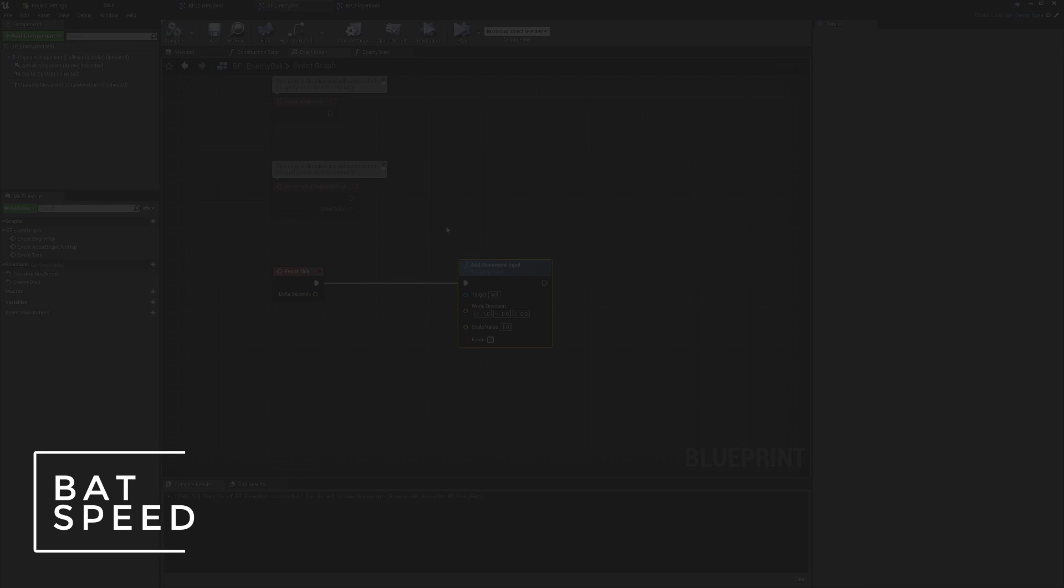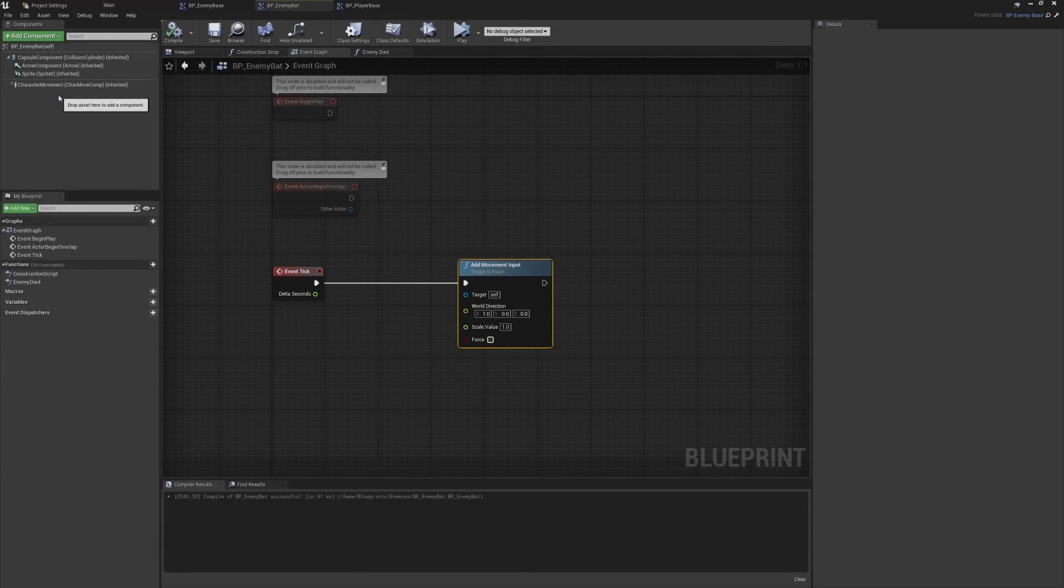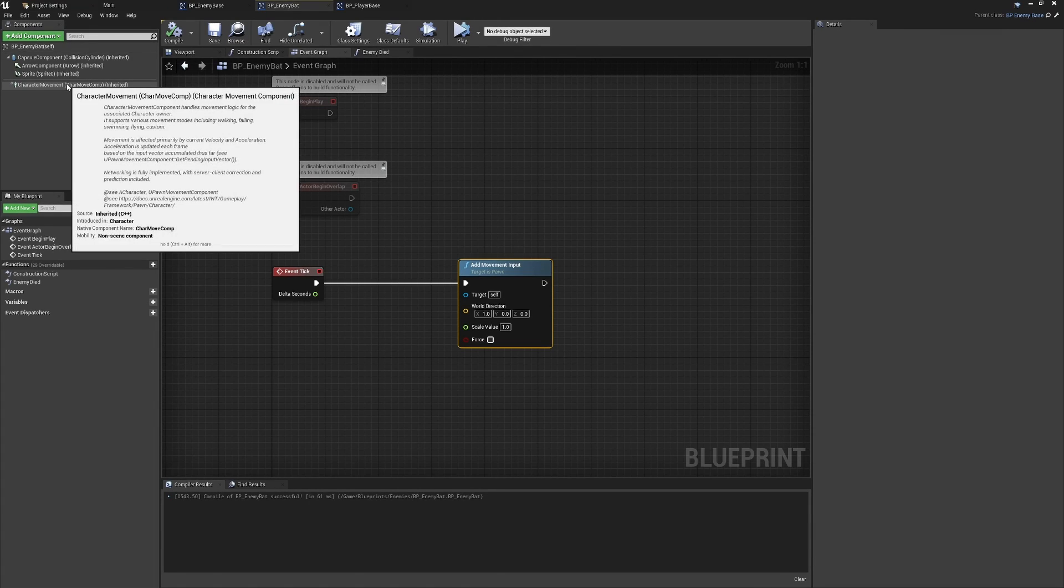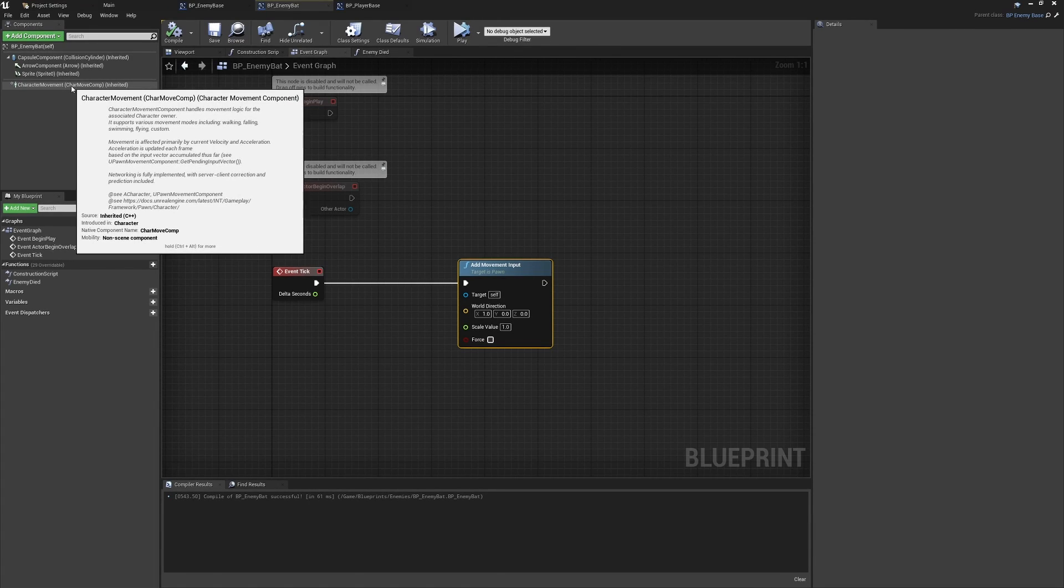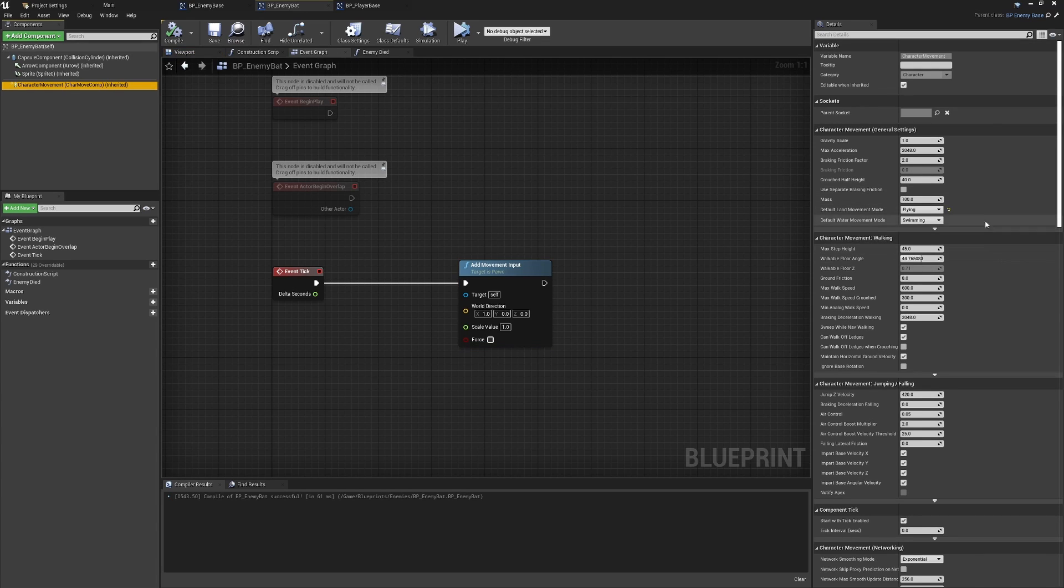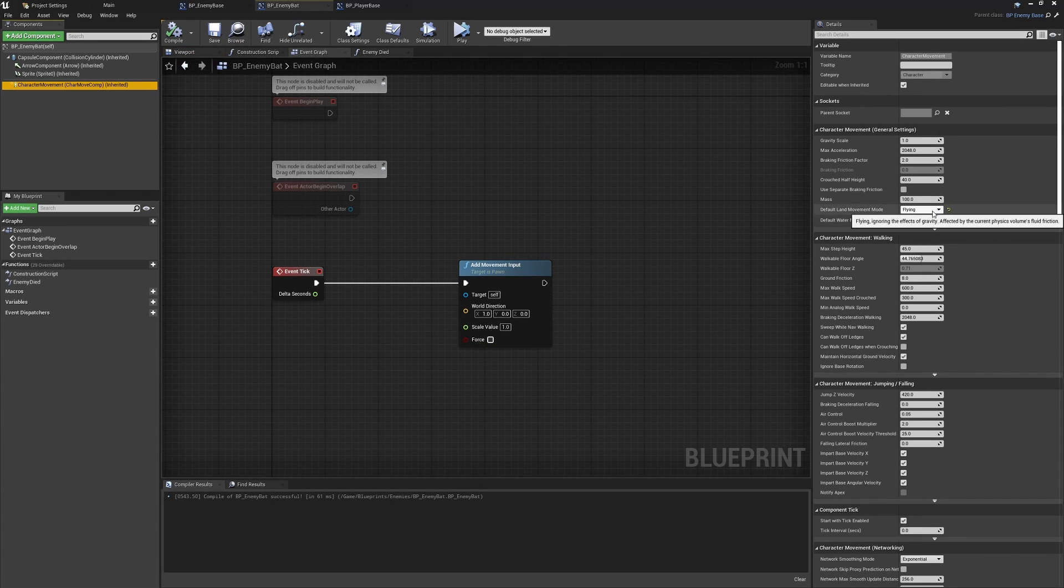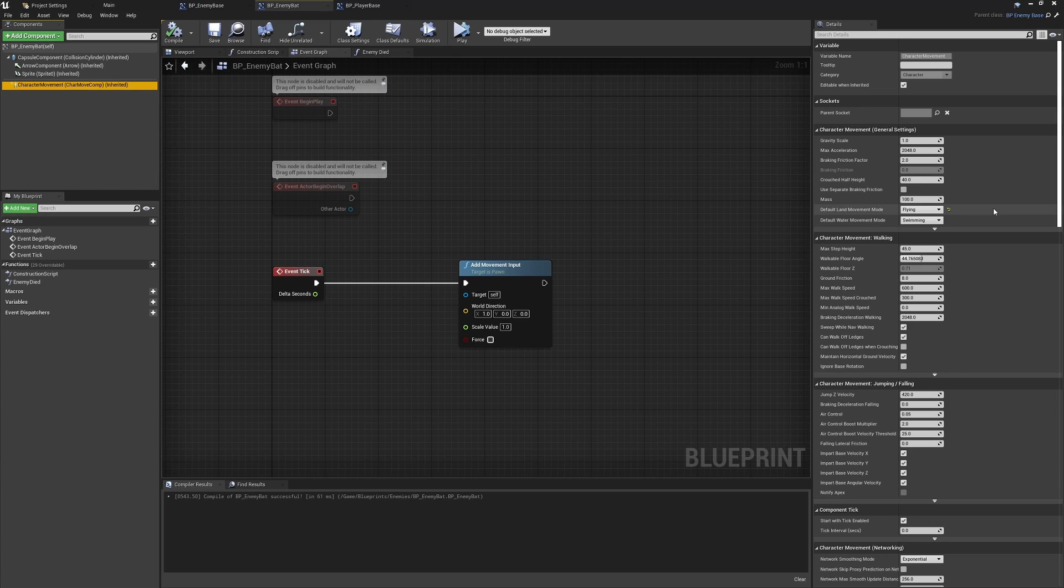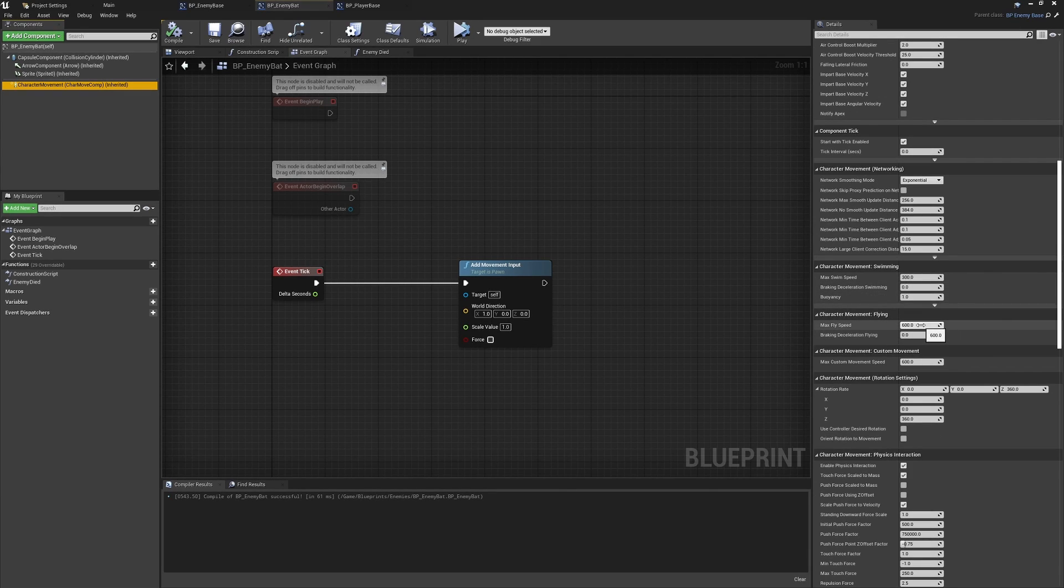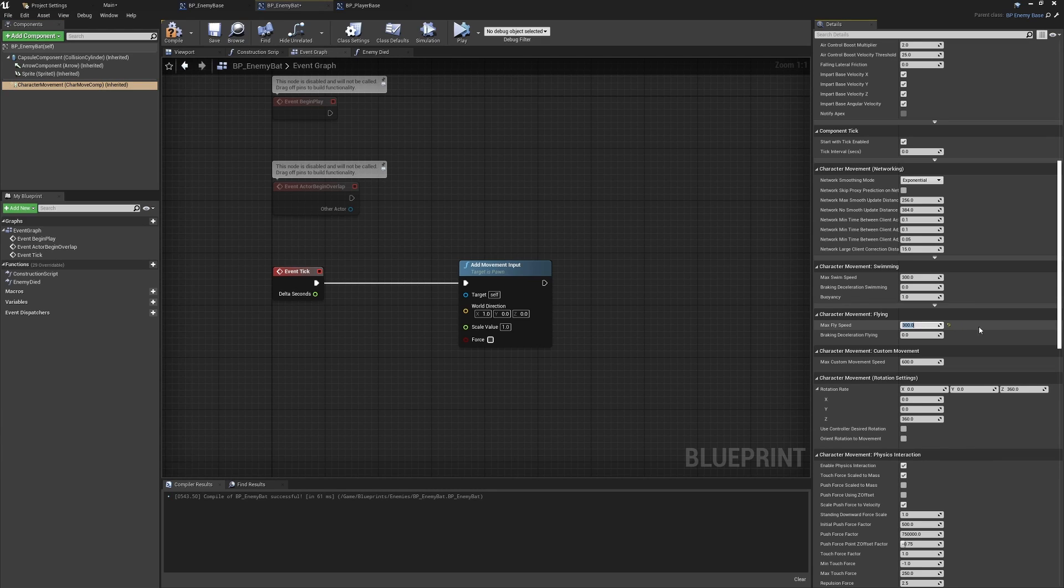We're going to work out these different steps as we go through this class. The first thing is going to be the easiest thing to approach, which will be changing the speed of the movement. We've seen in the past that this is on the character movement component. With it selected, remember that we're using the default movement to be flying, which means we won't be changing the walk speed like we did with the player. Instead, we'll need to go down to the flying section and lower this.